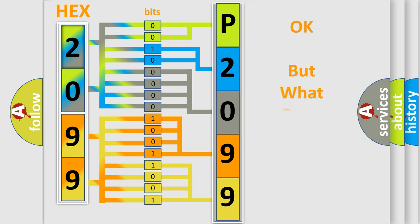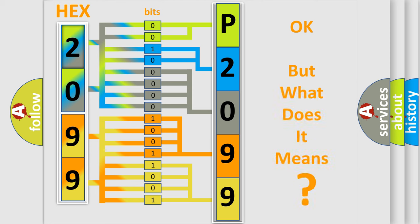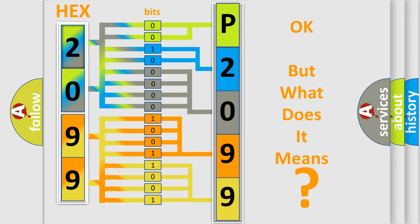The number itself does not make sense to us if we cannot assign information about what it actually expresses. So, what does the diagnostic trouble code P2099 interpret specifically for Jeep car manufacturers?